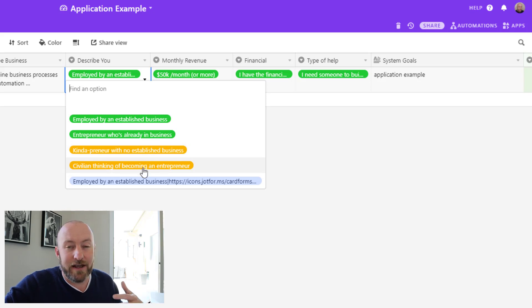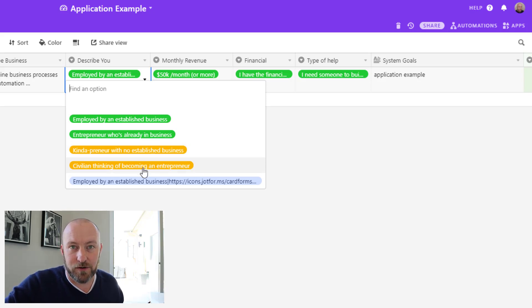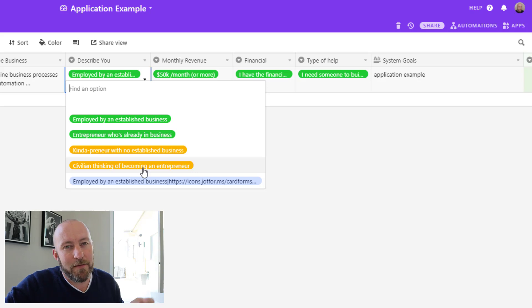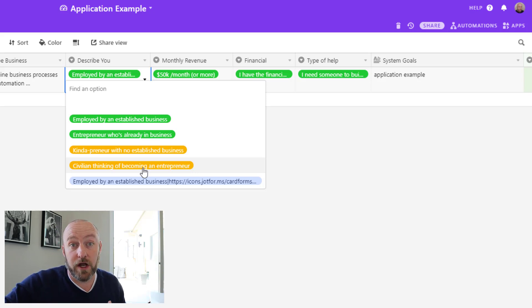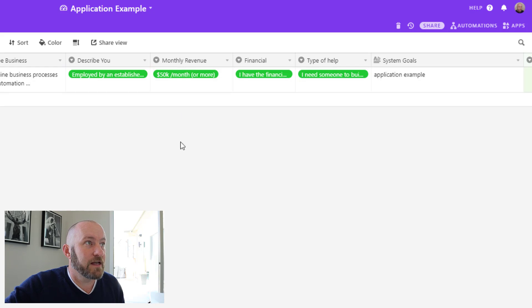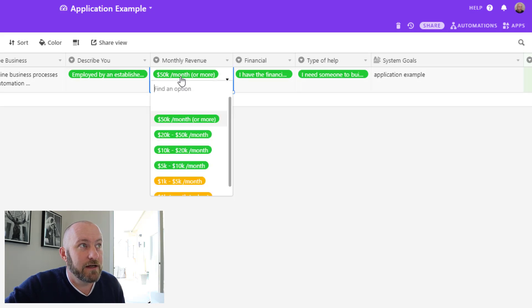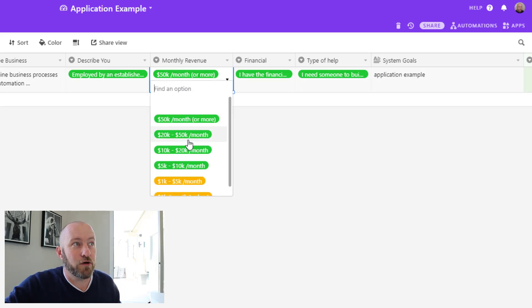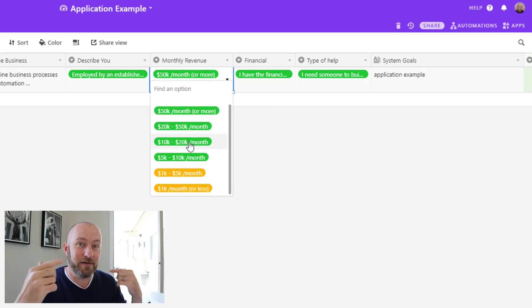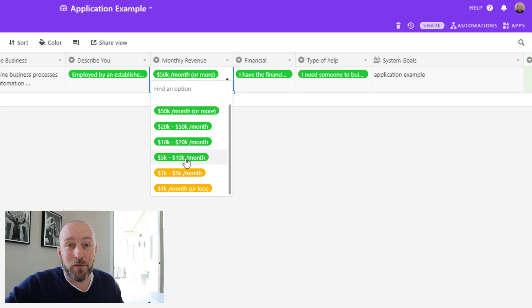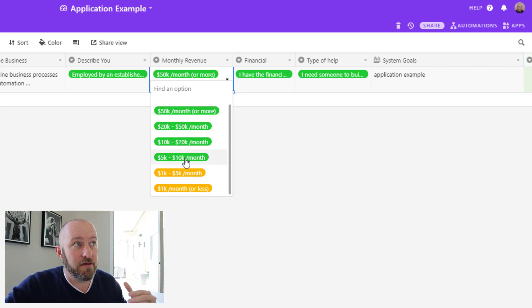Similarly, if they're just thinking about becoming an entrepreneur, they're not yet established, maybe not the best fit for this particular service that we offer. Similarly, over here on another question, I've used color coding again to give myself visual cues.